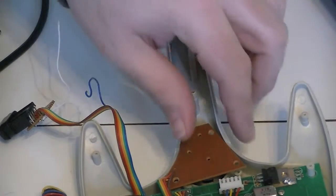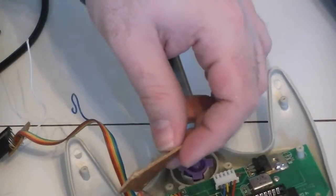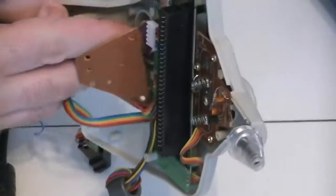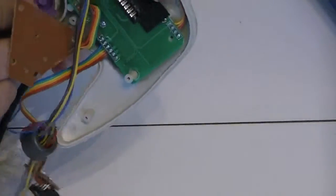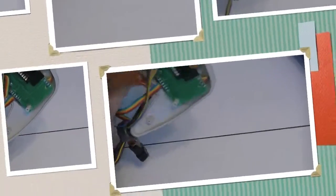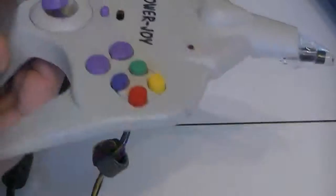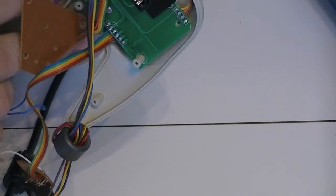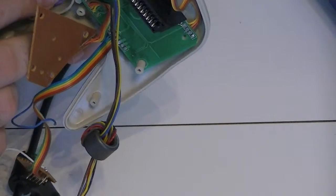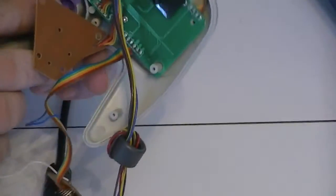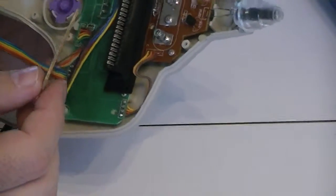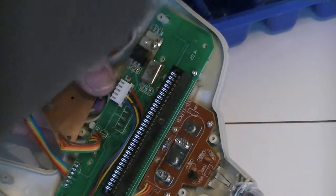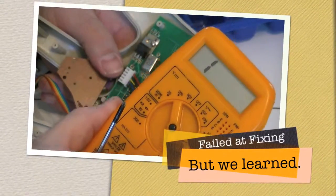So, we cannot fix that part. Because it is molded in there. It looks like we are not going to be able to use this part to go into that one. Always forget. When you're not using your multimeter, turn it off. I run my battery down so many times that way.